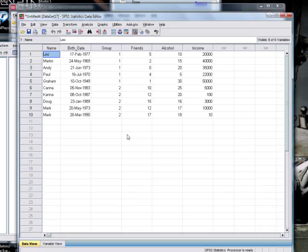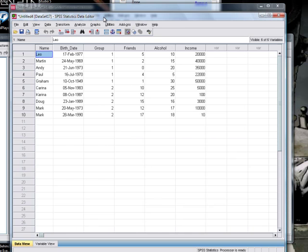Then we just click on OK and as you can see we get this lovely SPSS data file. It looks very much like it did in Excel.